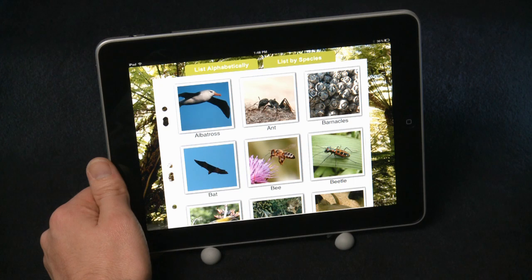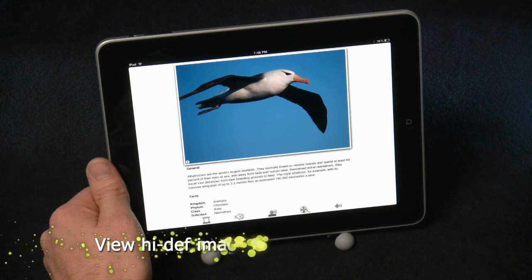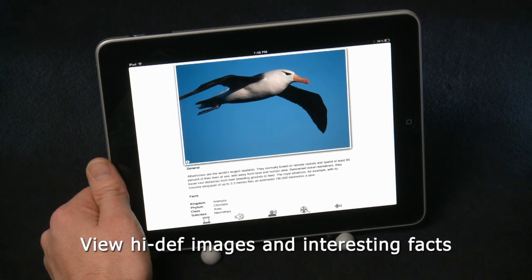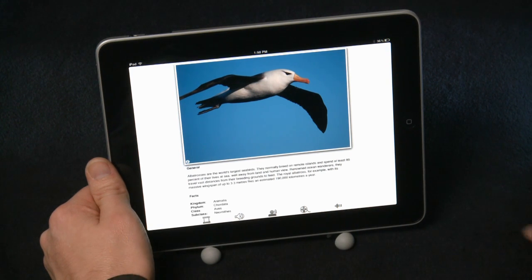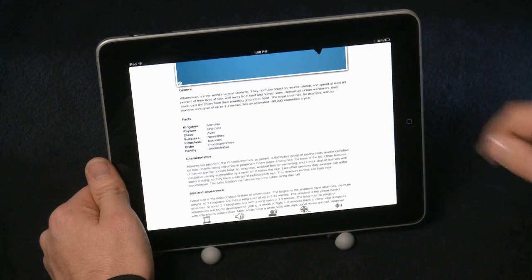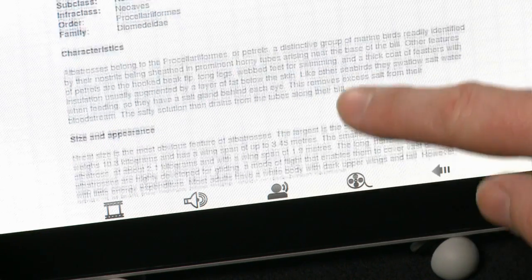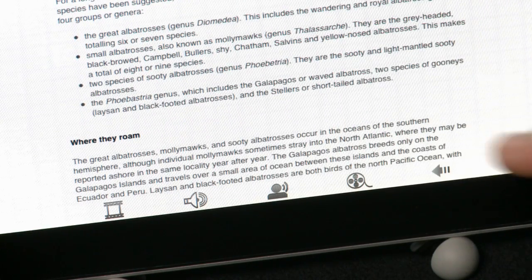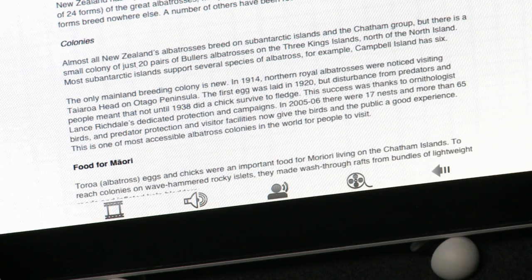Now let's take a look at an animal in detail. You can really appreciate the high definition images on the detail pages, as well as being able to access various information relating to the animal. If you want to focus on the text, we can simply make more room for it by swiping up on the image. To read through the text, all you need to do is swipe up or down. And to see the beautiful image again, we just swipe down on it.